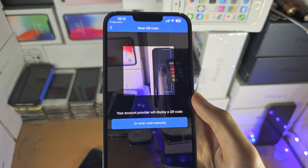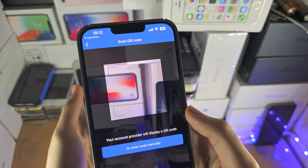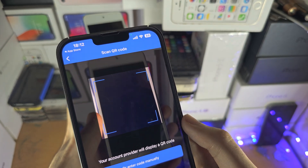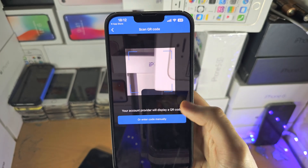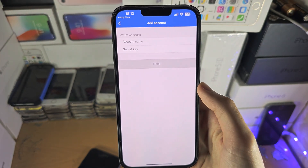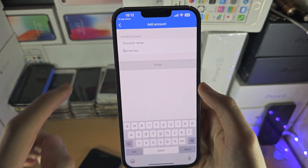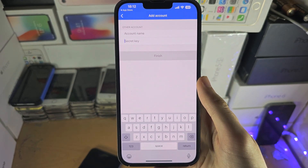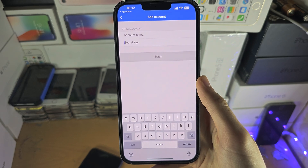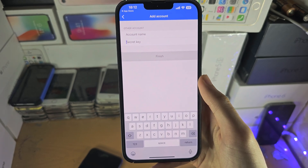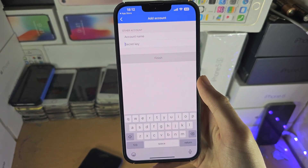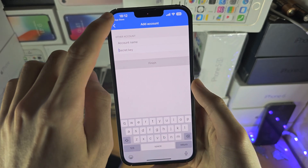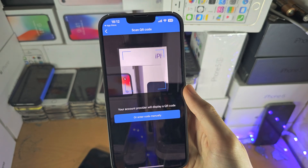It's going to show the camera. You will need a QR code for your two-factor authentication, and you just scan the code in the frame. You can also enter the code manually with the account name and the secret key. The secret key is provided to you by whatever service is asking for it, like Discord. Most services will give you the QR code.